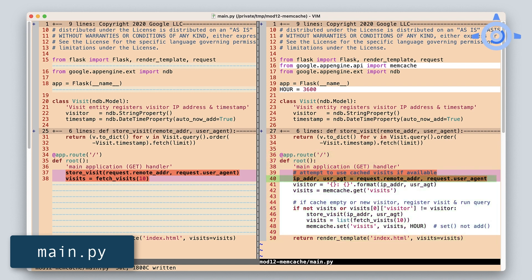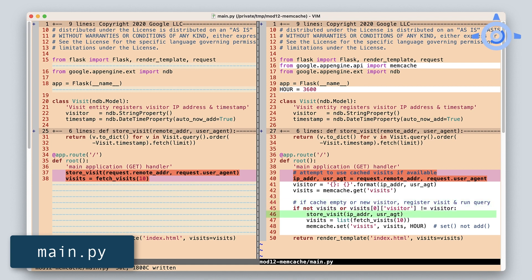Visits are determined by a visitor's IP address along with the user agent. In the original app, we create the visit entity immediately. In the update, we save the visitor info first, then try to get the latest visits from the cache. If the cache is empty or it's a new visitor, save this as the newest visit. Fetch all the latest visits from datastore and cache them for an hour in case the same visitor comes back sooner. And that's all that's necessary to add caching to the Module 1 app.